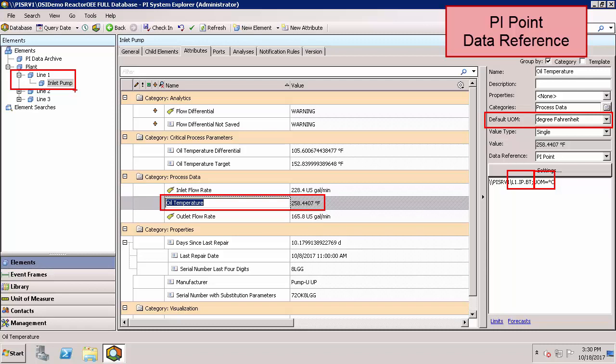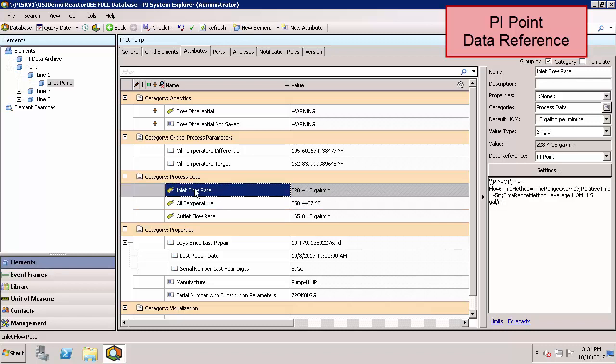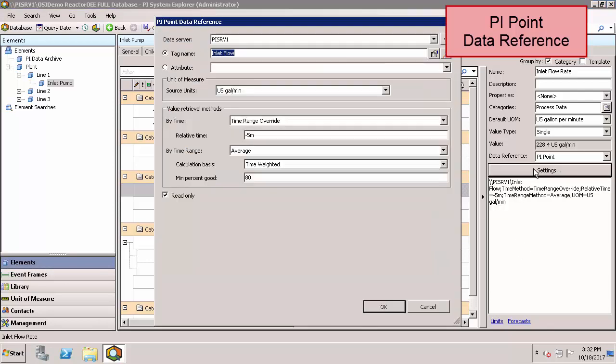Let's take a look at the configuration of another PI Point data reference, in this case the inlet flow rate. Here we have a slightly different configuration where we're doing an average on the incoming information. We'll click on the settings tab to configure some more in-depth information.